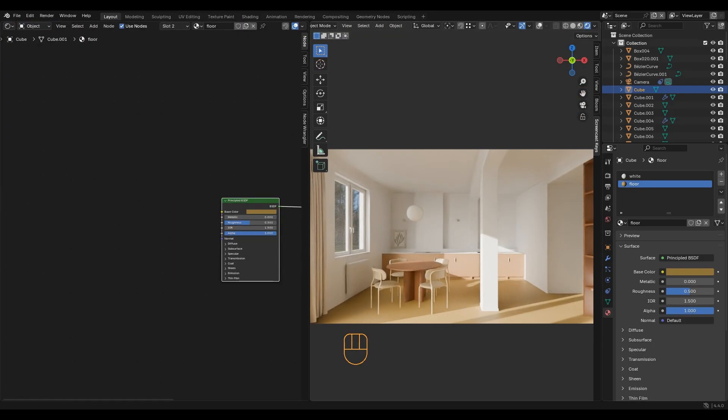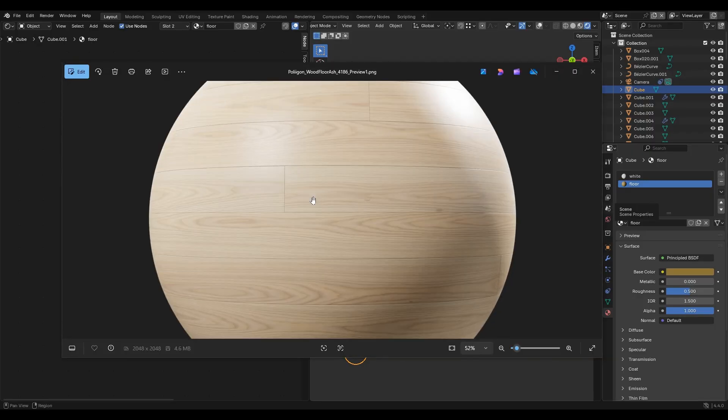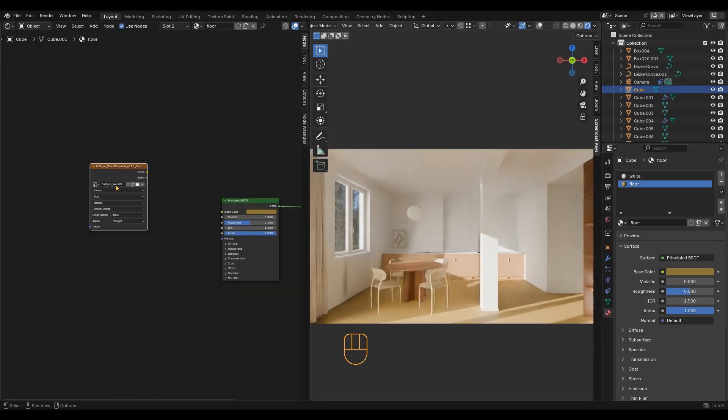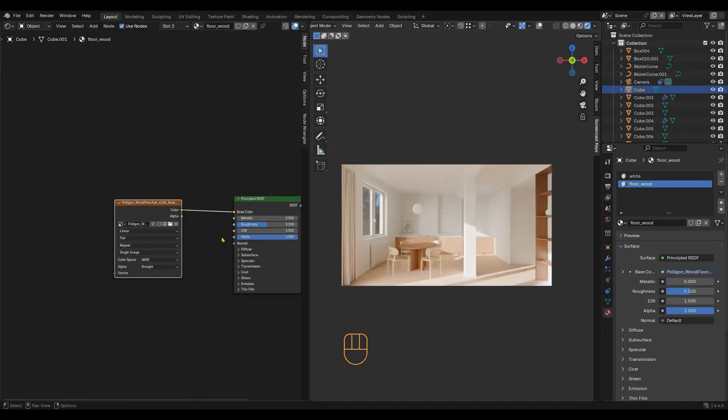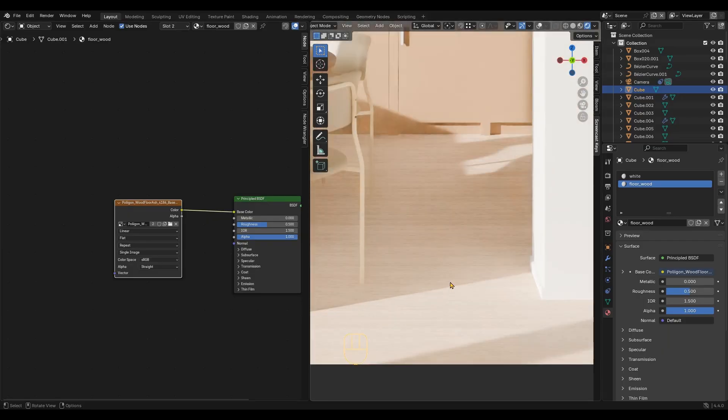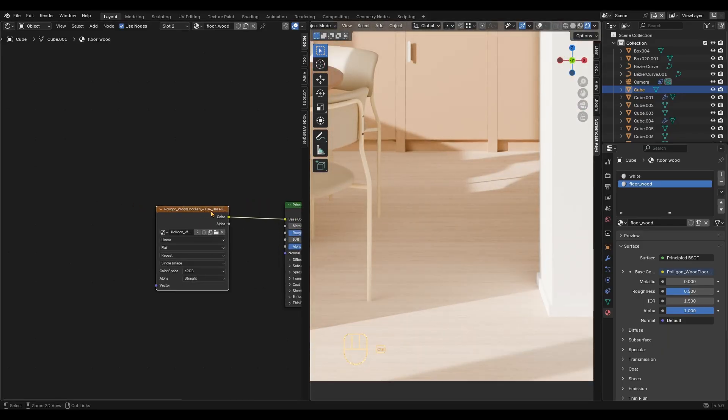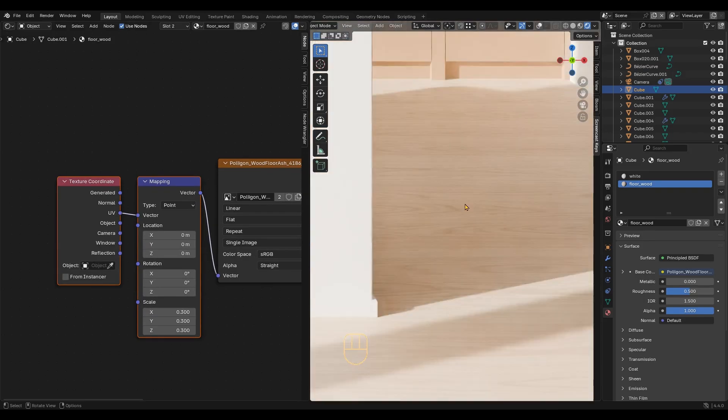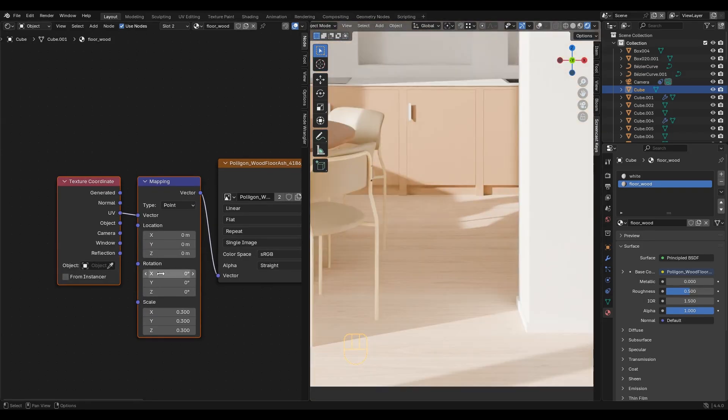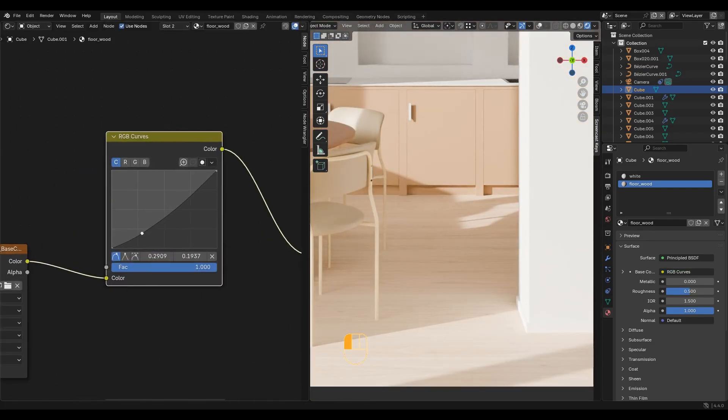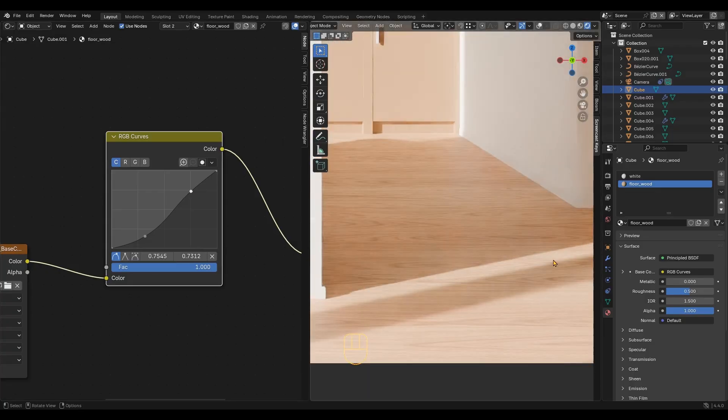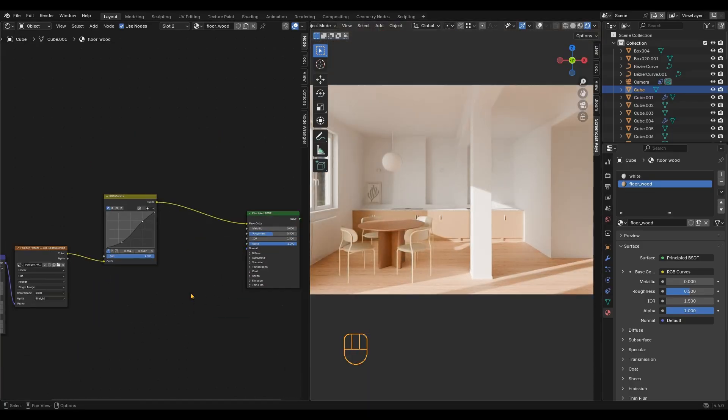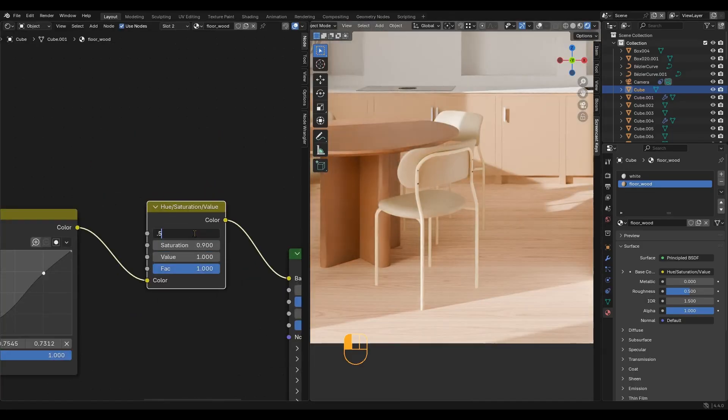We are ready to continue with the floor texture. I will use textures I downloaded for free from Polygon. The scale looks wrong, so I use these nodes to fix it. Now I would like to add more contrast, so I will use a curves node. I also want to adjust the saturation and hue with this node.